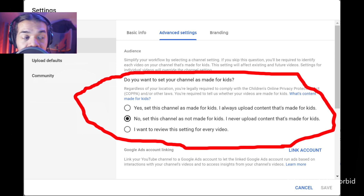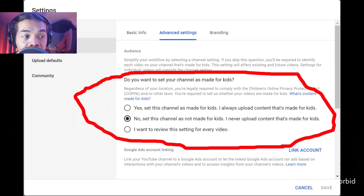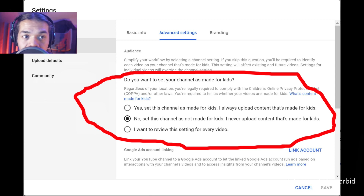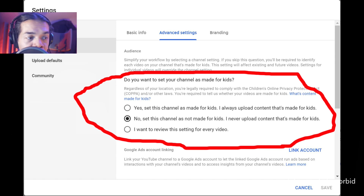Now where it gets complicated — if you do have content that is for kids, then you probably want to do the 'I want to review the settings of every video,' which if you do that, it's just going to take you a little bit longer. I'm definitely not an expert on that, so there are plenty of videos out there that will show you what that's all about.